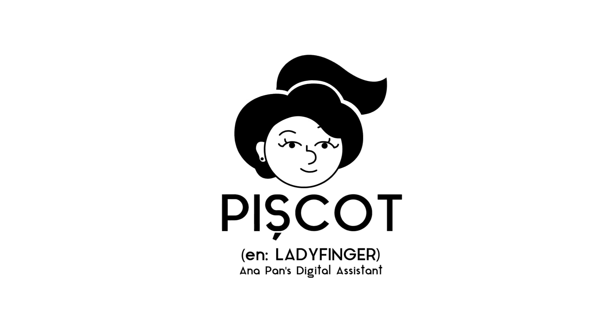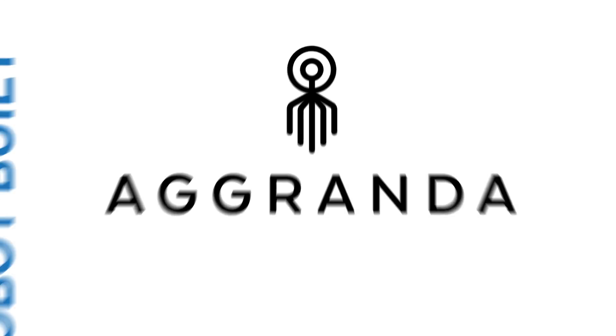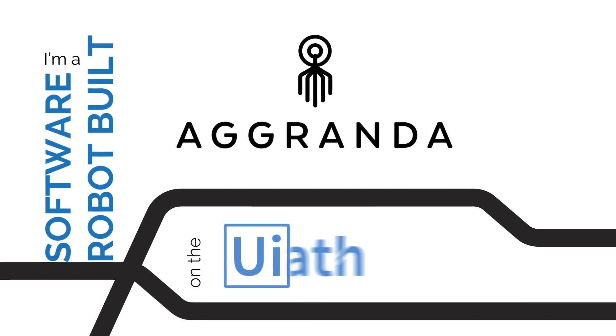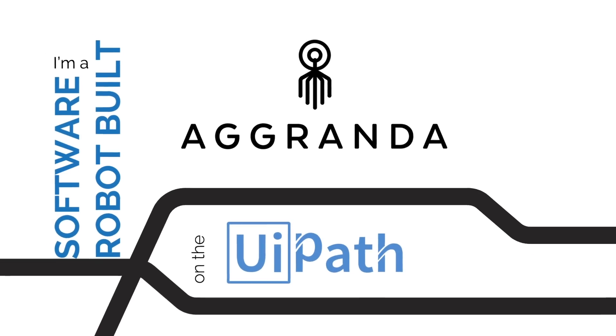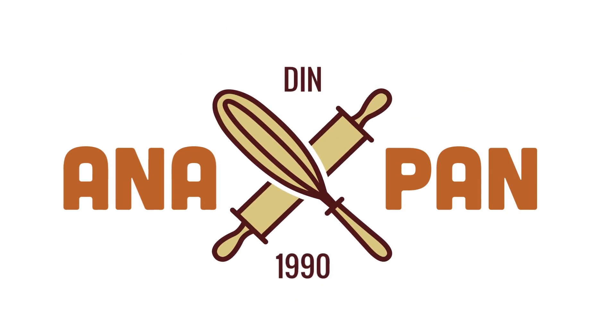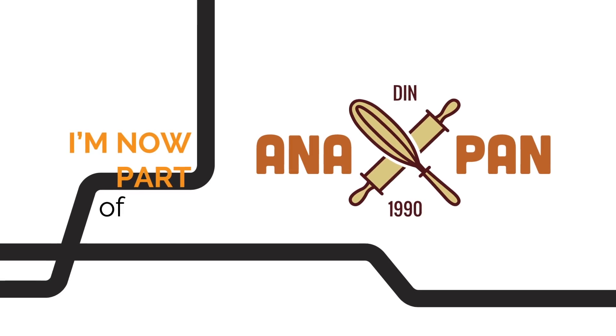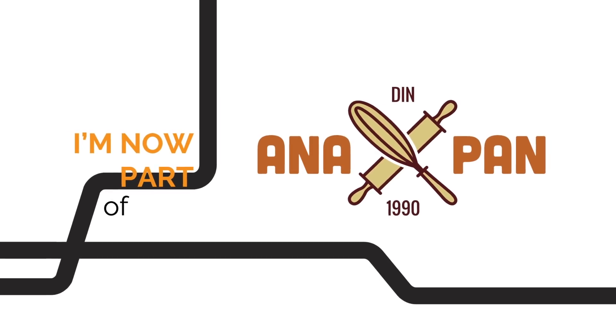Hi, I'm Piscot. I'm a software robot built by Agranda on the UiPath platform. I'm now part of Anapan's team, one of the biggest names in Romania's bakery industry.